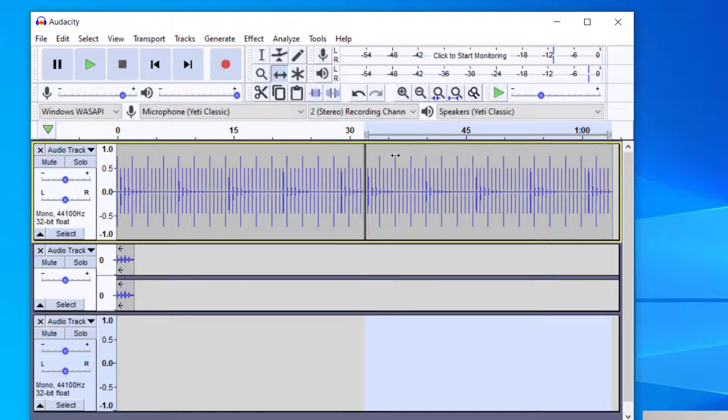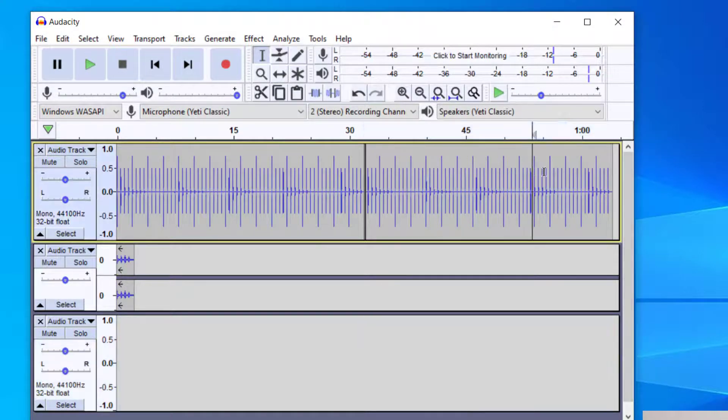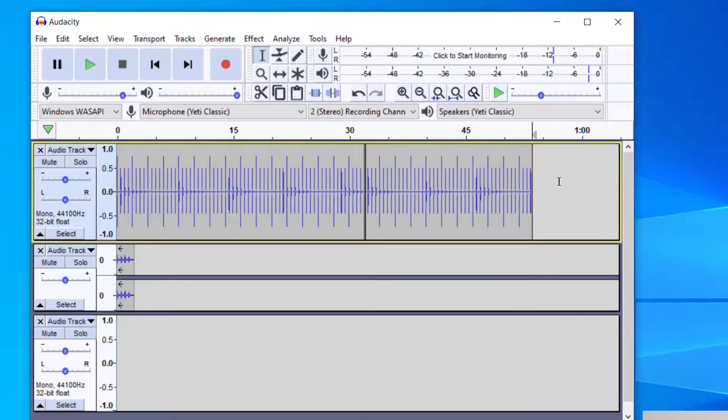So now we have a click track. I was able to add that click track. If you want to delete anything just go up to the selection tool and then you can just select it and then go to delete.